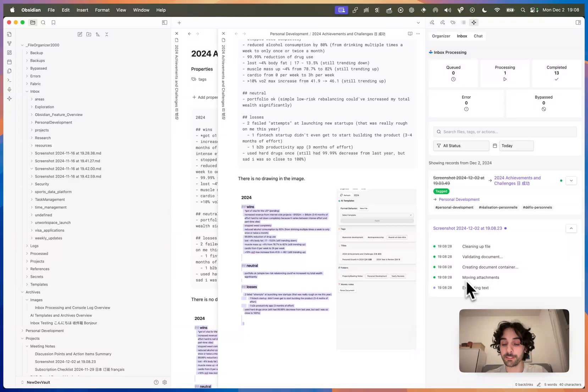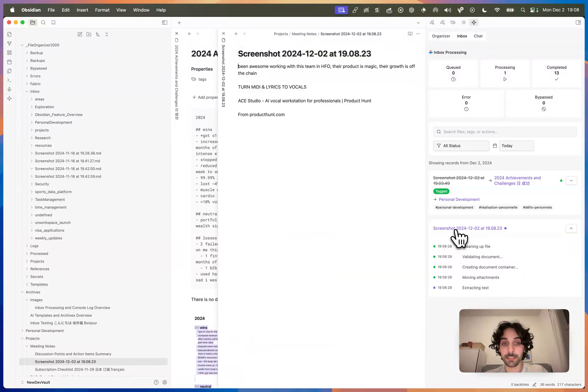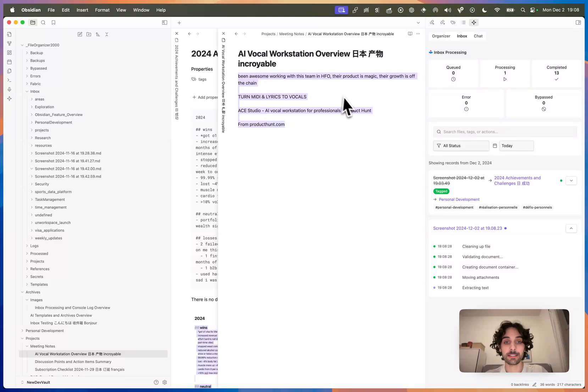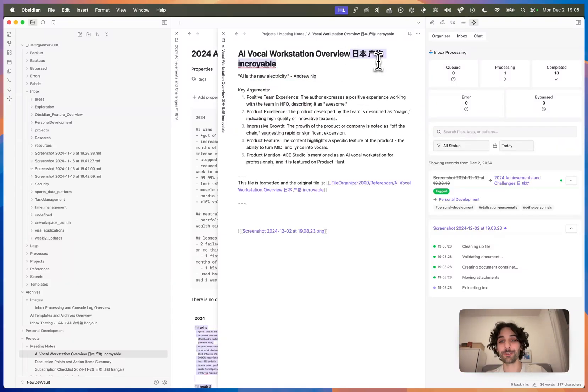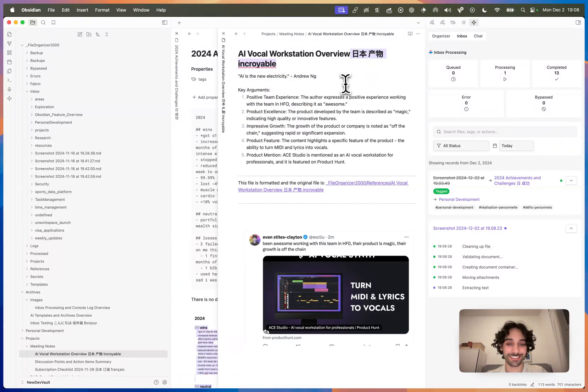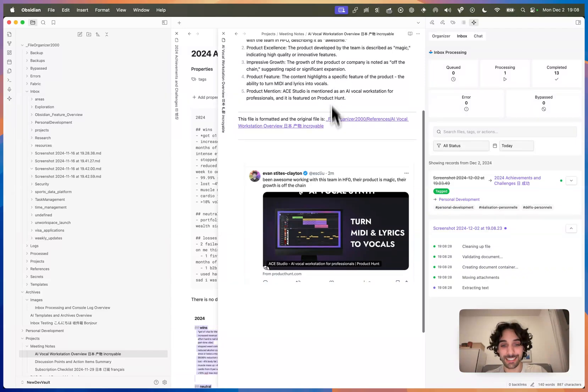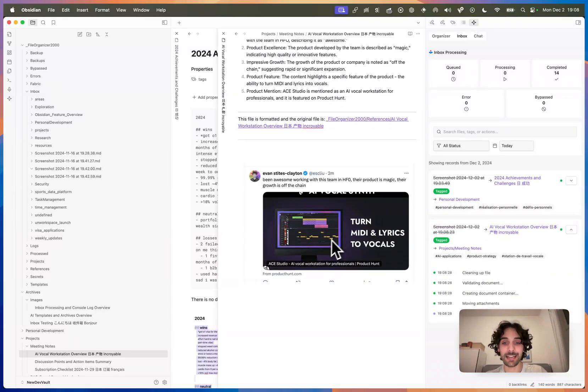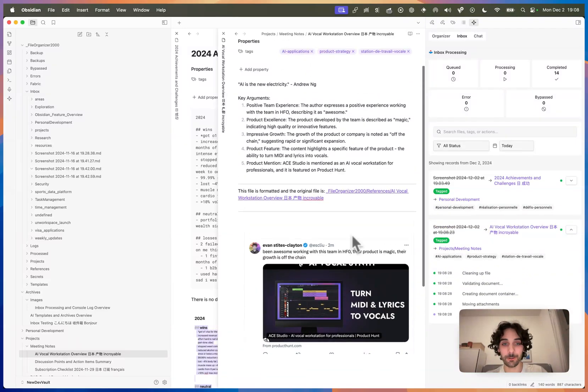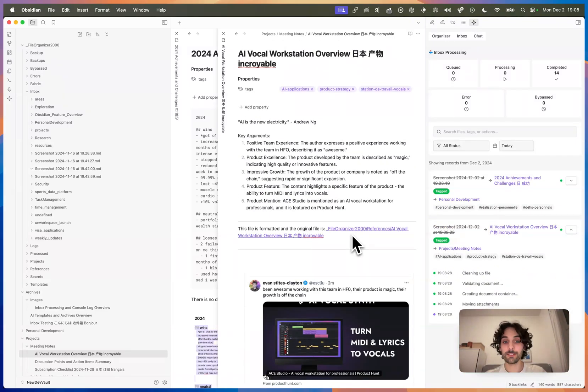Now, it's processing this file. I can already click on it. I can already see that it was able to extract the text from it. It's renaming it, so I have some weird instructions in my rename instructions. And it adds the image here below. So that's how it works today.